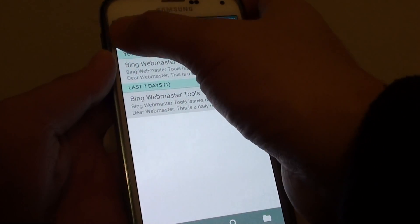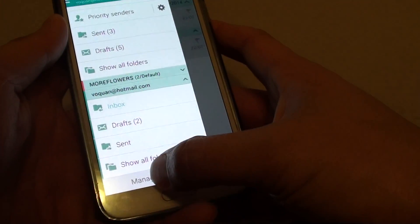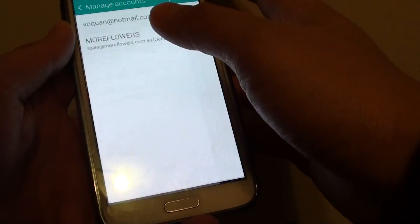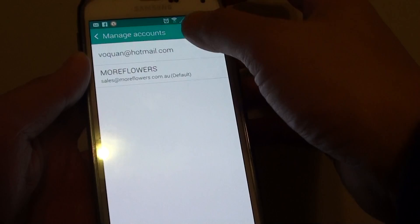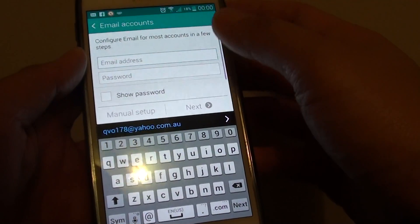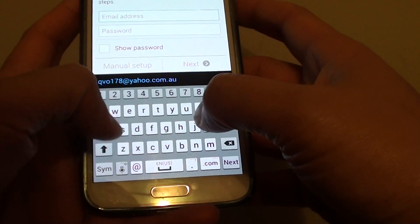From here, tap on the menu key, then tap manage accounts at the bottom and tap on the plus icon. Here, put in the email account that you want to use.